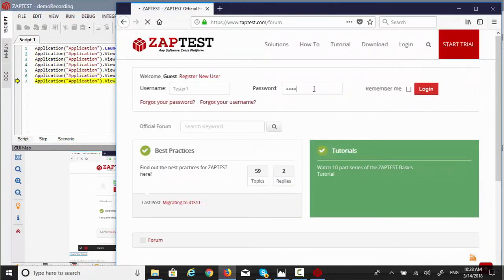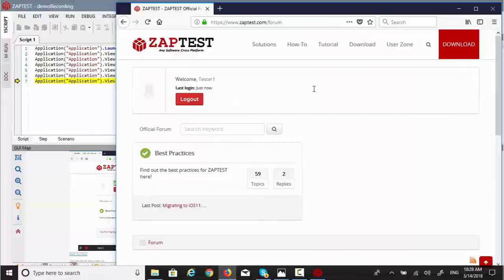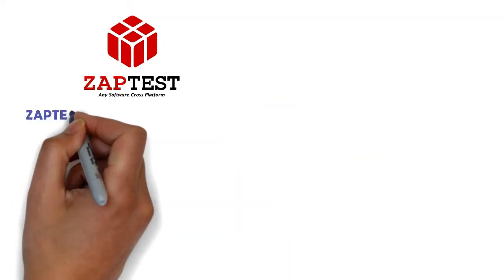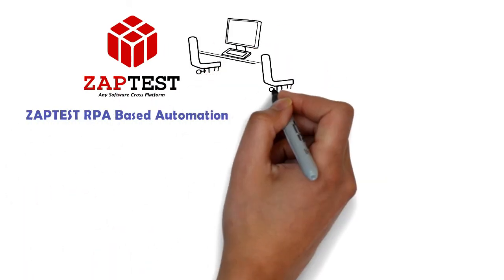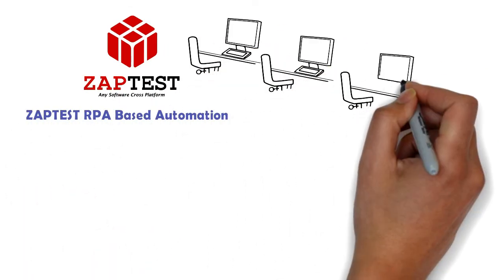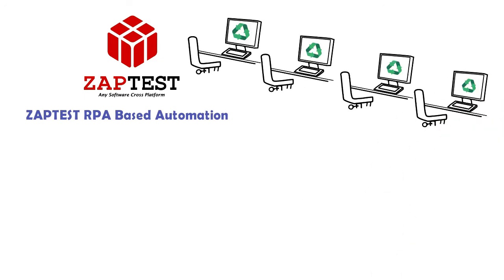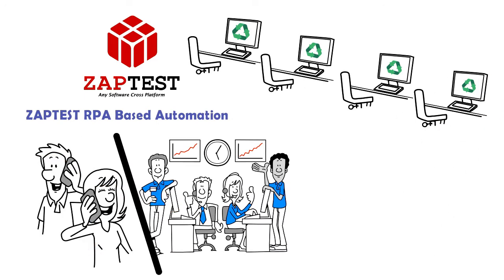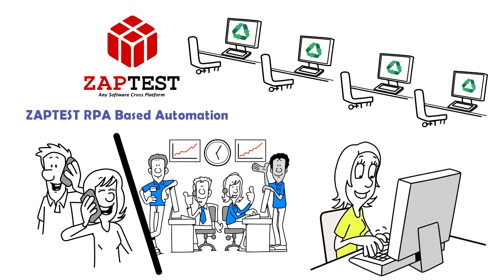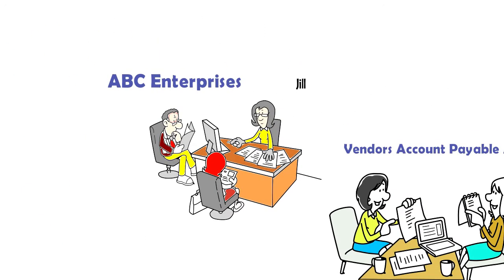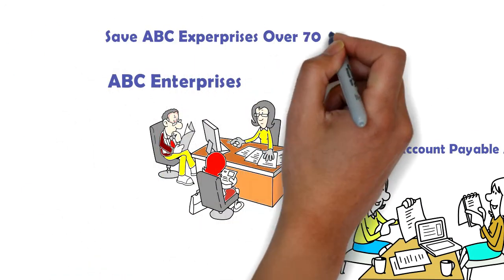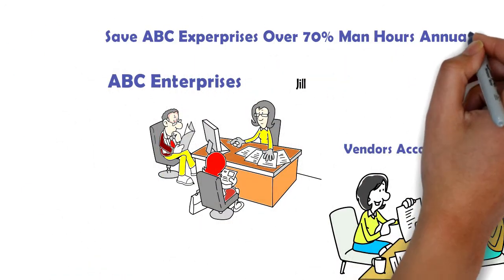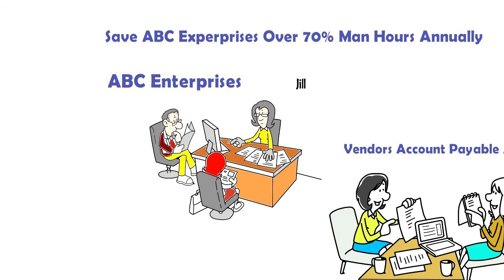And that's it. Now, ZapTest RPA-based automation will be executing back office processes, running simultaneously on multiple workstations, repeatedly allowing Jill and her team to focus on other daily tasks and to save ABC Enterprises over 70% man-hours annually.